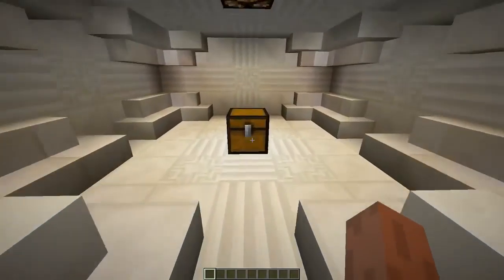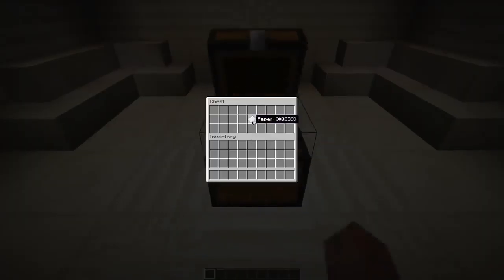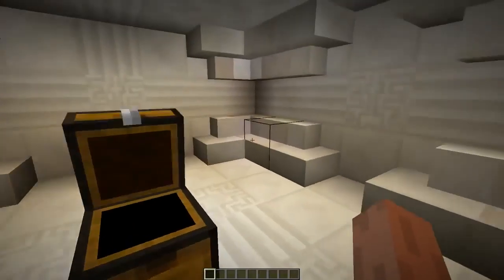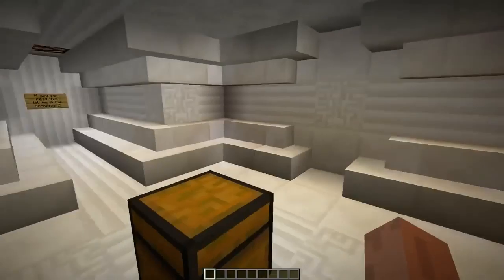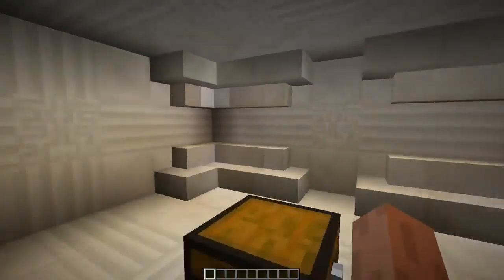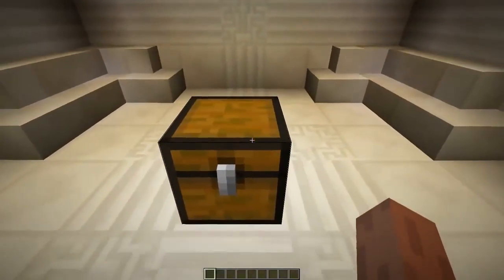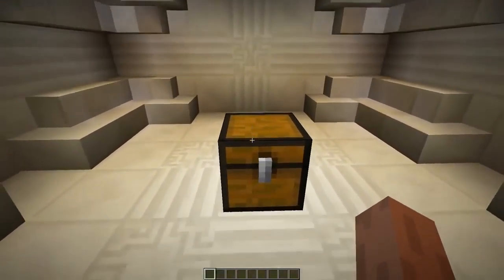Alright, so I got a fancy code lock. Let me show you what I got. I got some paper though there doesn't seem to be an anvil around here.